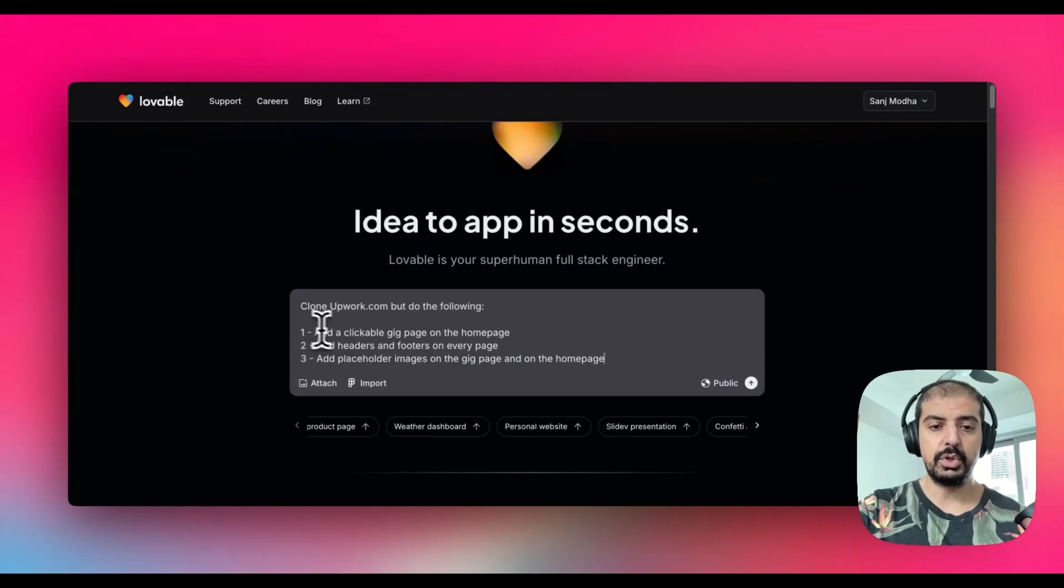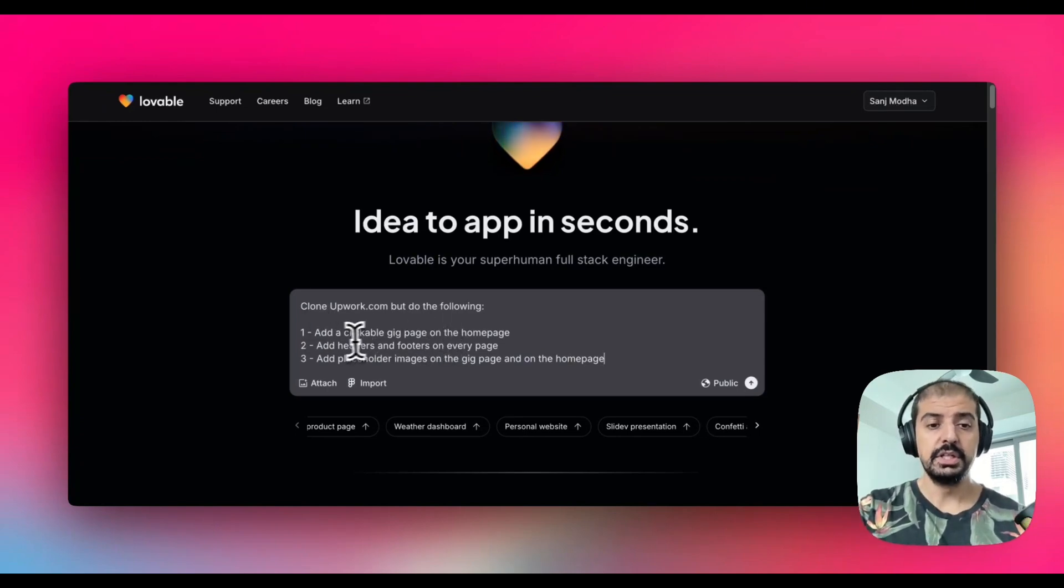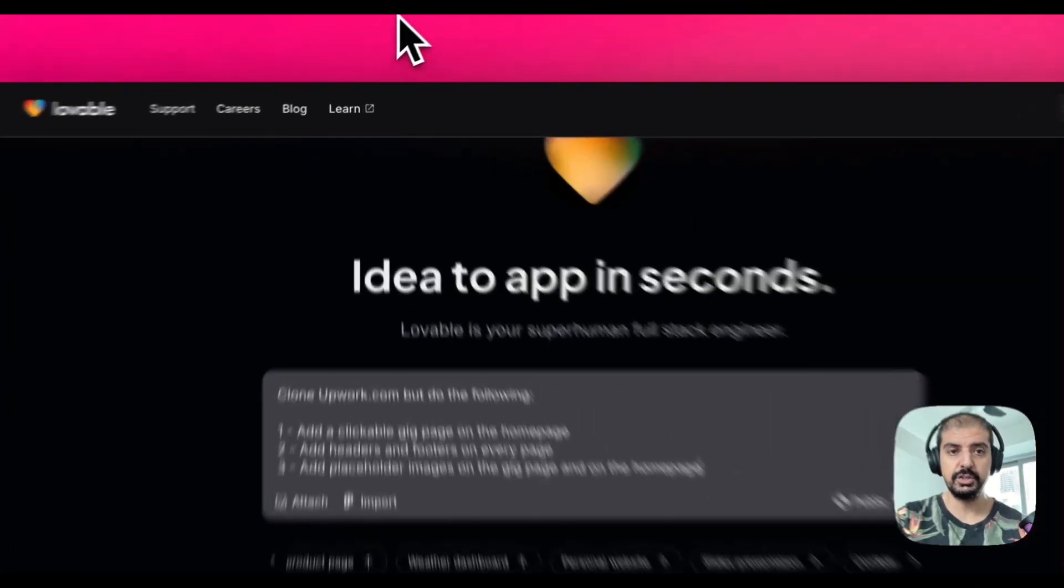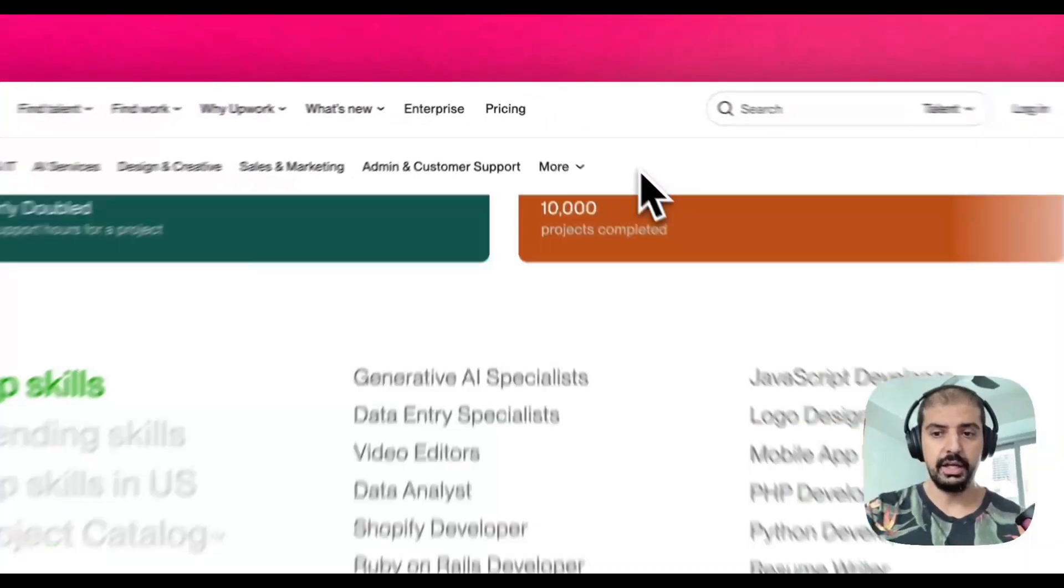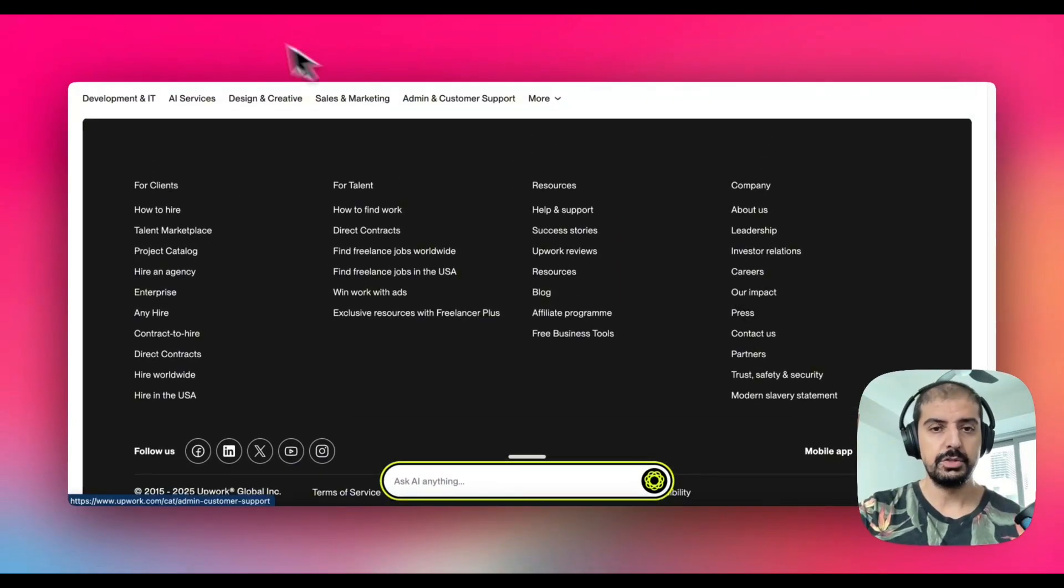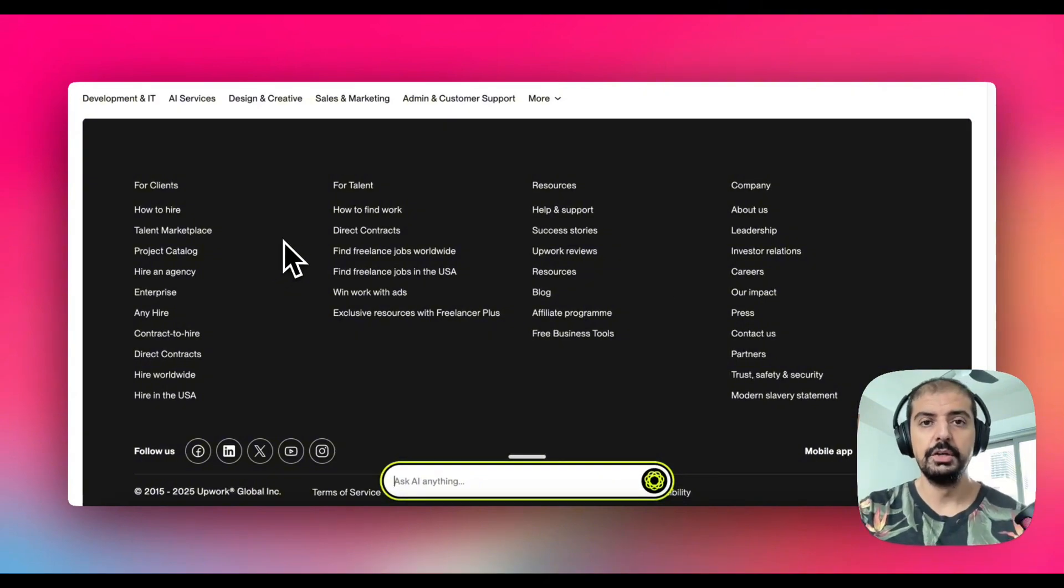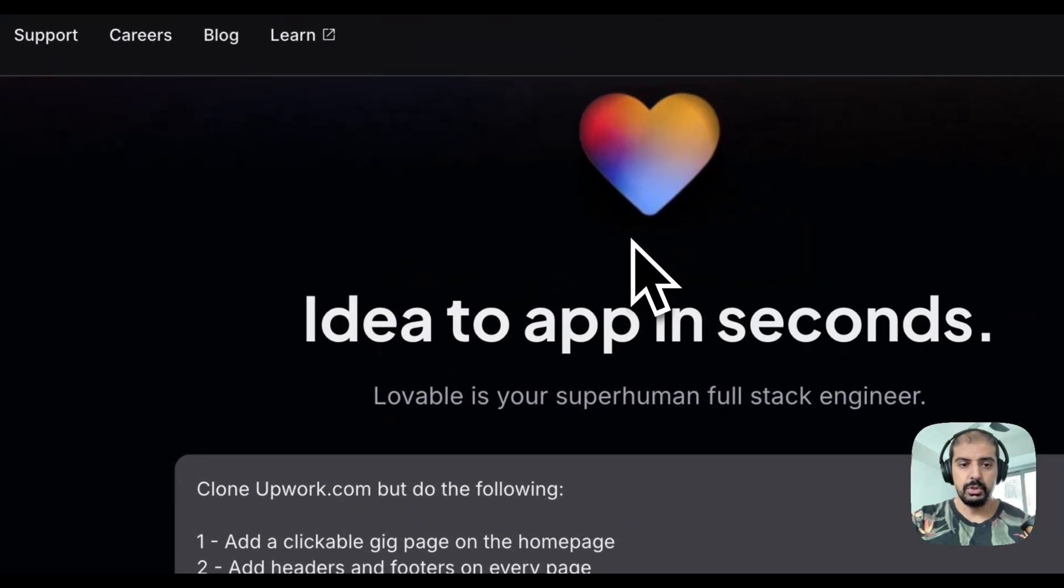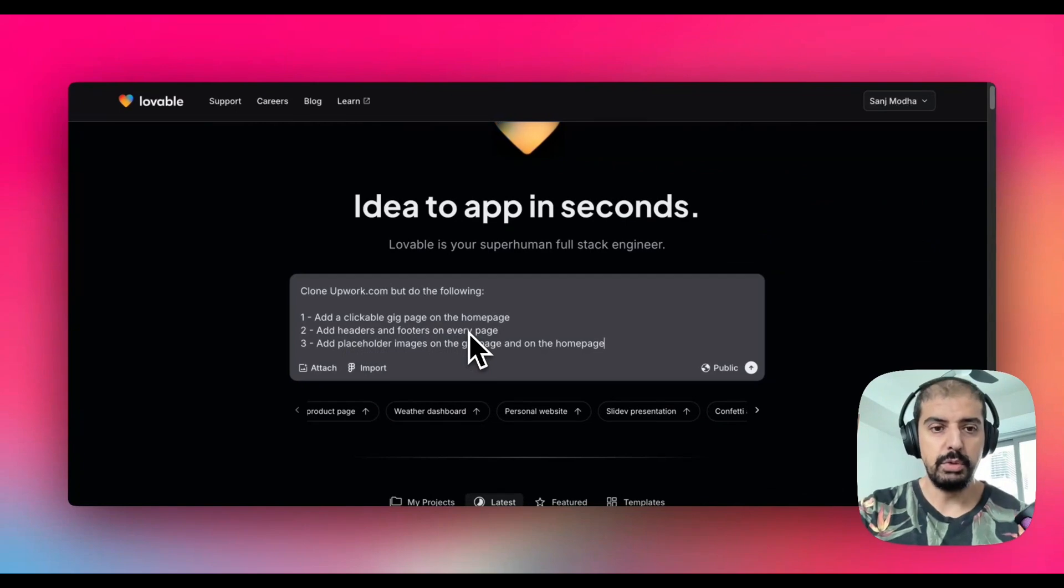I've put into the prompt I want to clone Upwork.com but do the following: number one, add a clickable gig page on the home page. I just want to give it some depth because these apps can build anything you want. Second thing, add headers and footers onto every page because if you go back into Upwork you'll see you've got headers and footers.